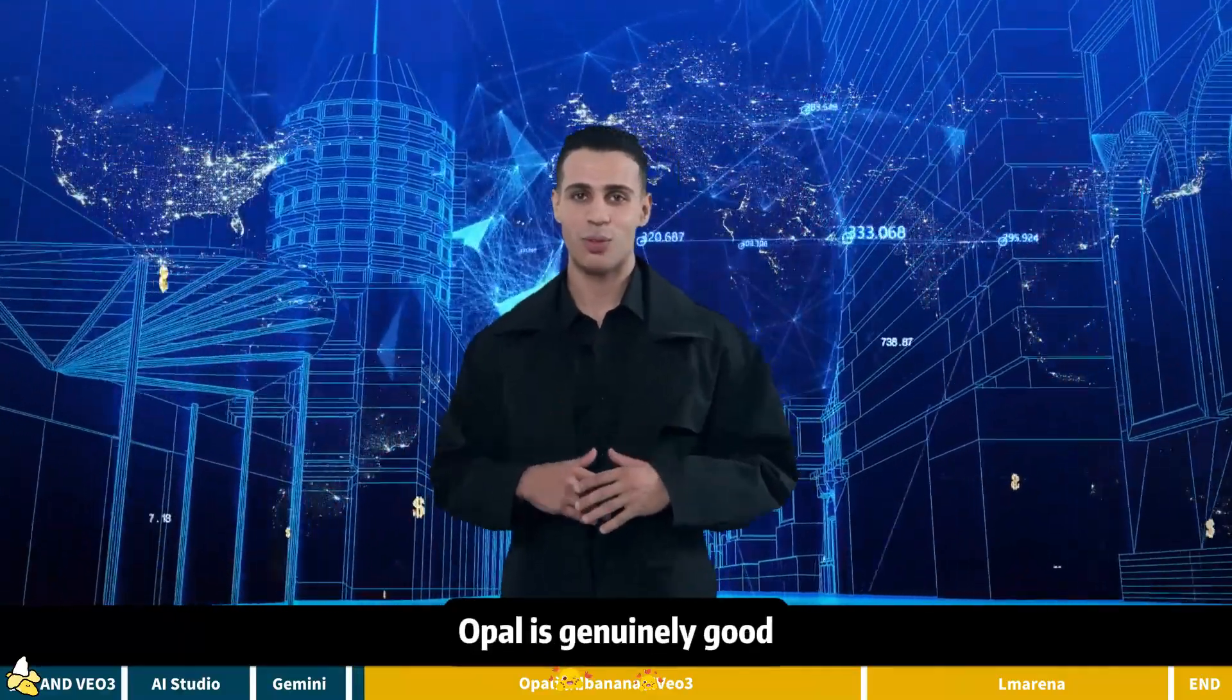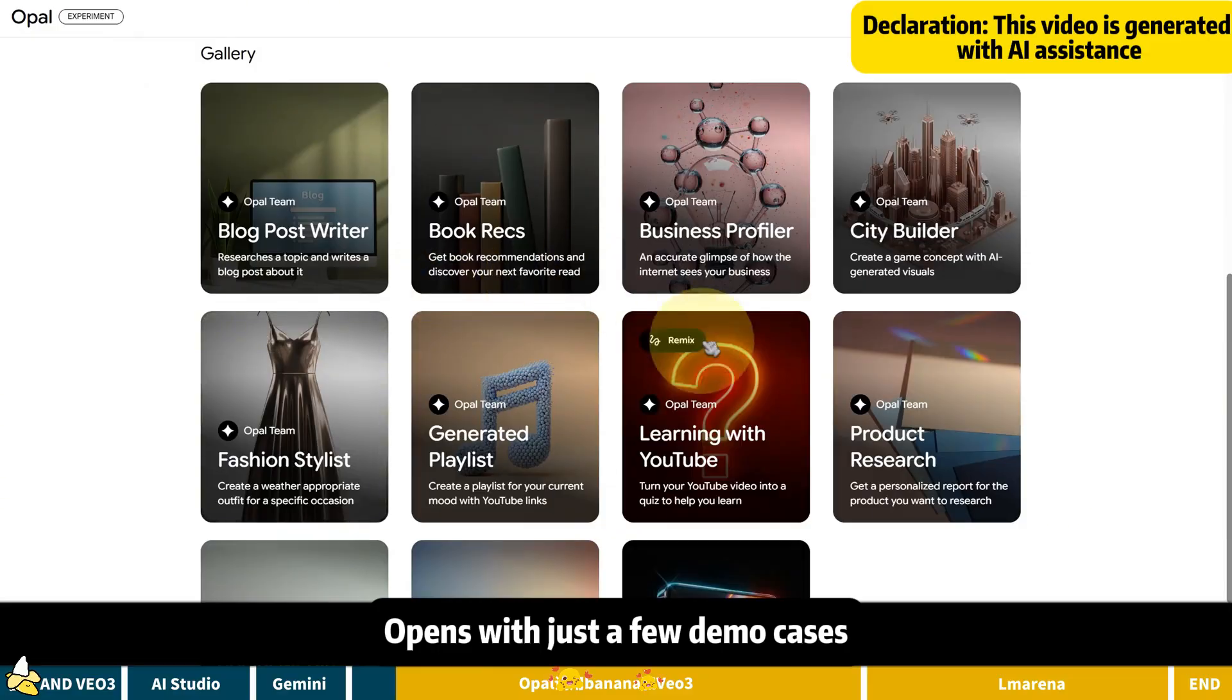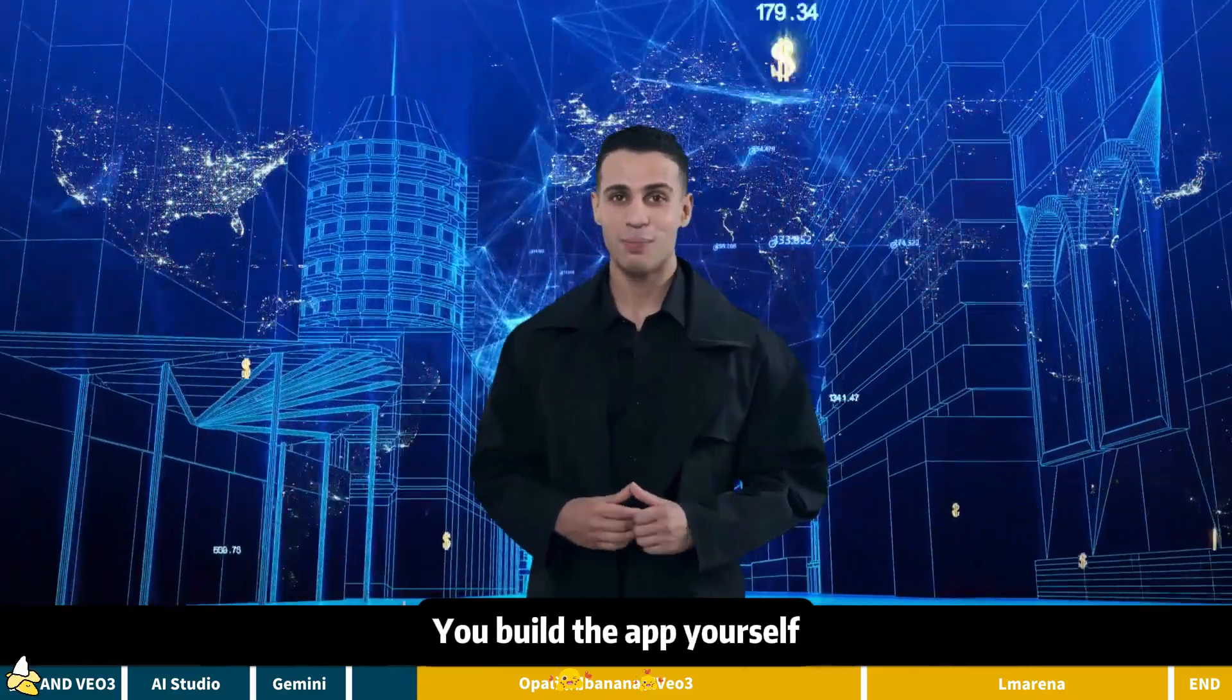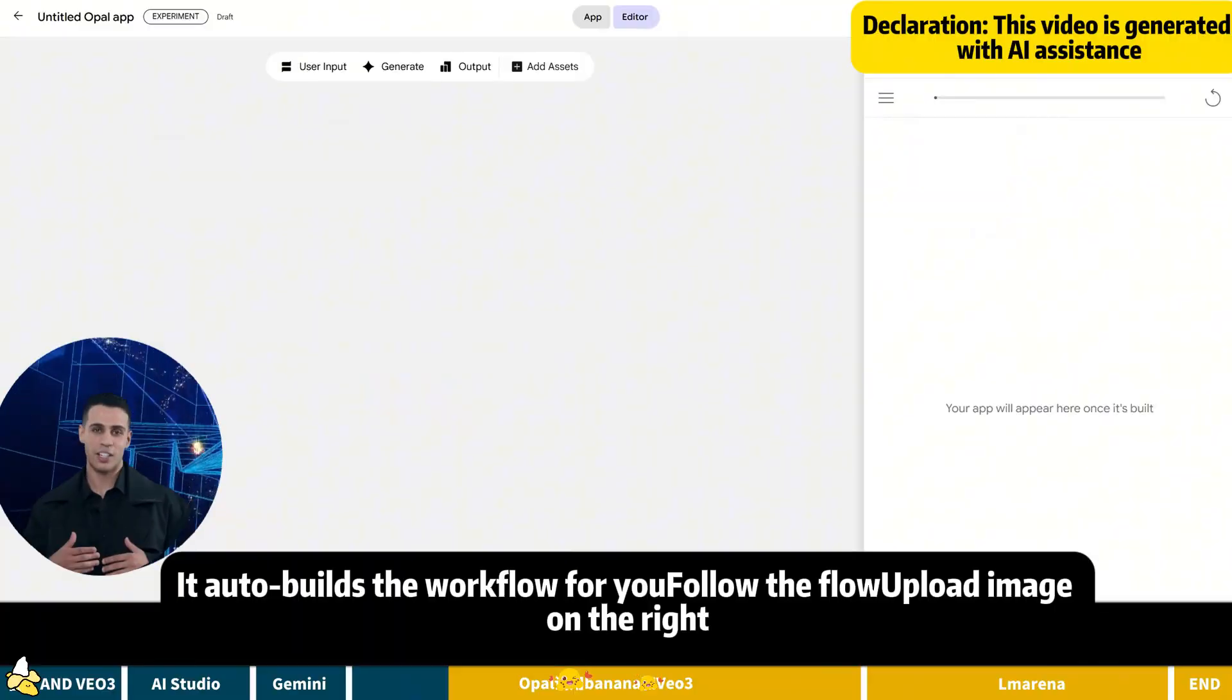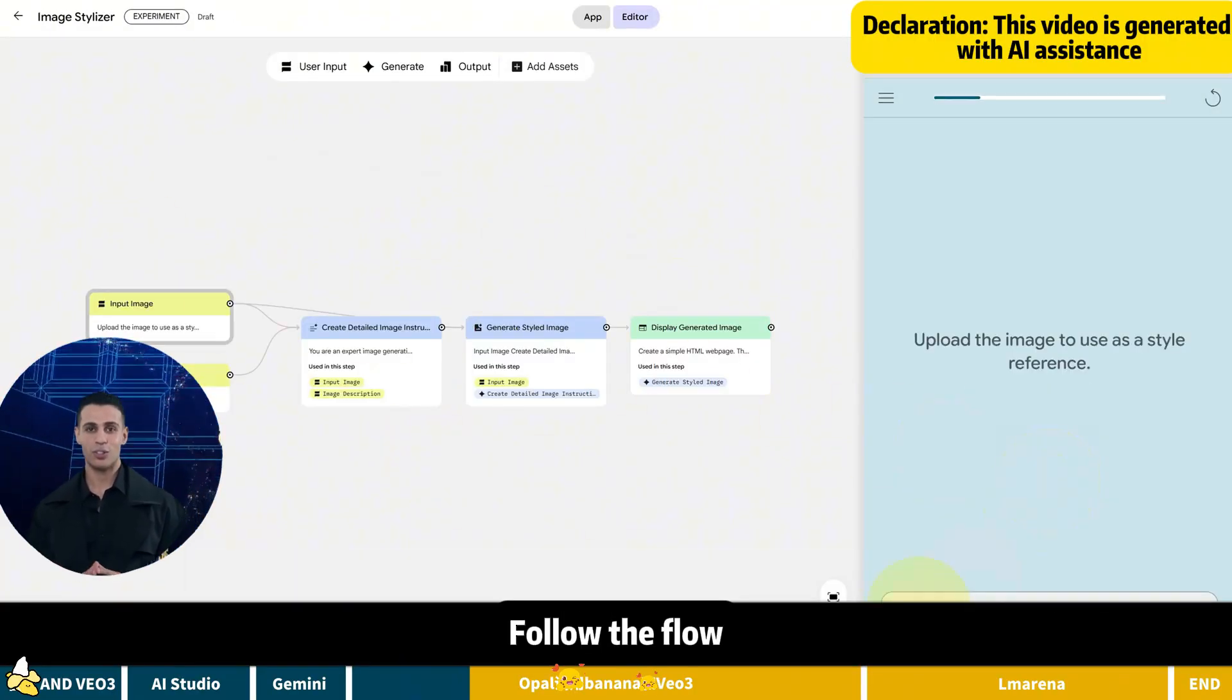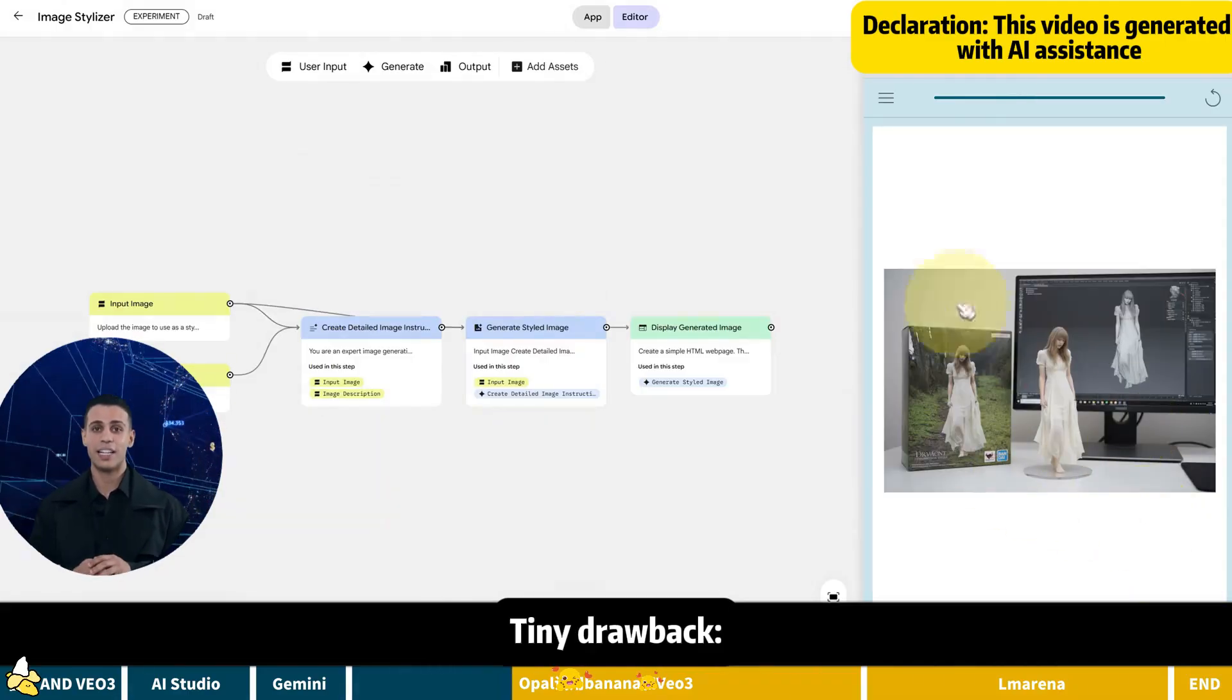So what's the best? Opal is genuinely good. Friends, this AI dev tool opens with just a few demo cases. You build the app yourself. How? Click create new. Paste this command. It auto-builds the workflow for you. Follow the flow. Upload image on the right. Enter prompt. Image pops out instantly.